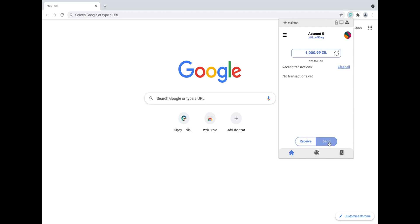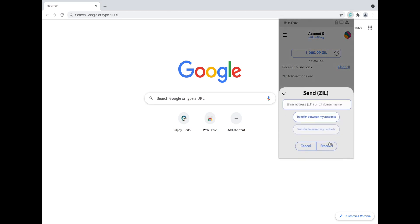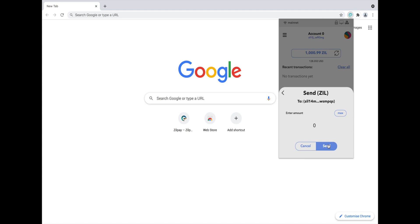To send Zil, click the Send option. Here you will need to enter the Zil wallet address where you are sending your Zil to. Once you are sure that you have entered the correct address, click Proceed. Enter the amount of Zil that you want to send. For this example, we will send 1000 Zil. Once you have entered the amount, click Send.